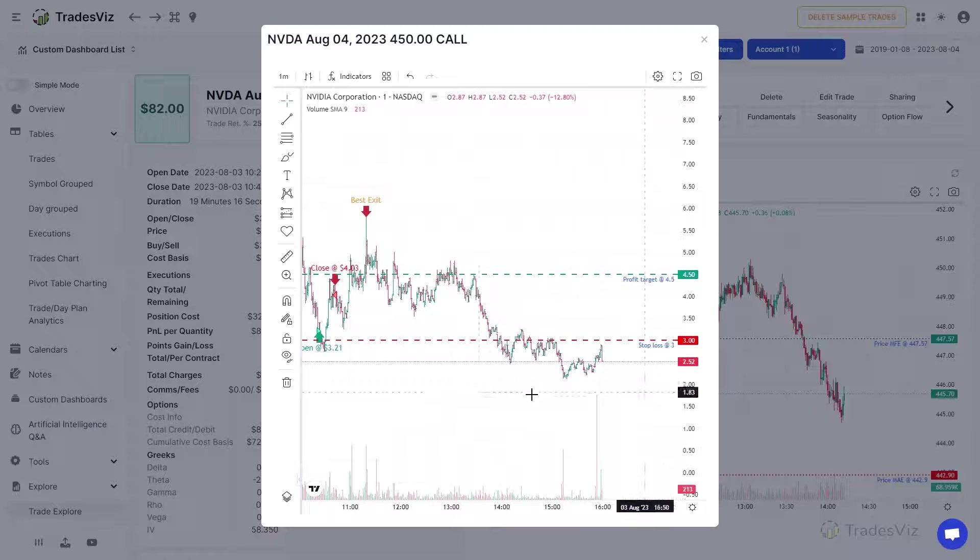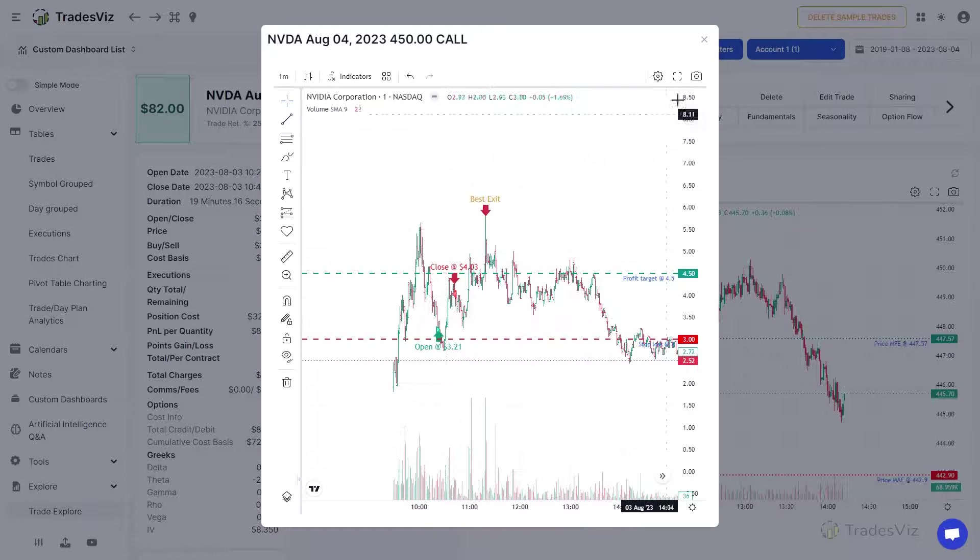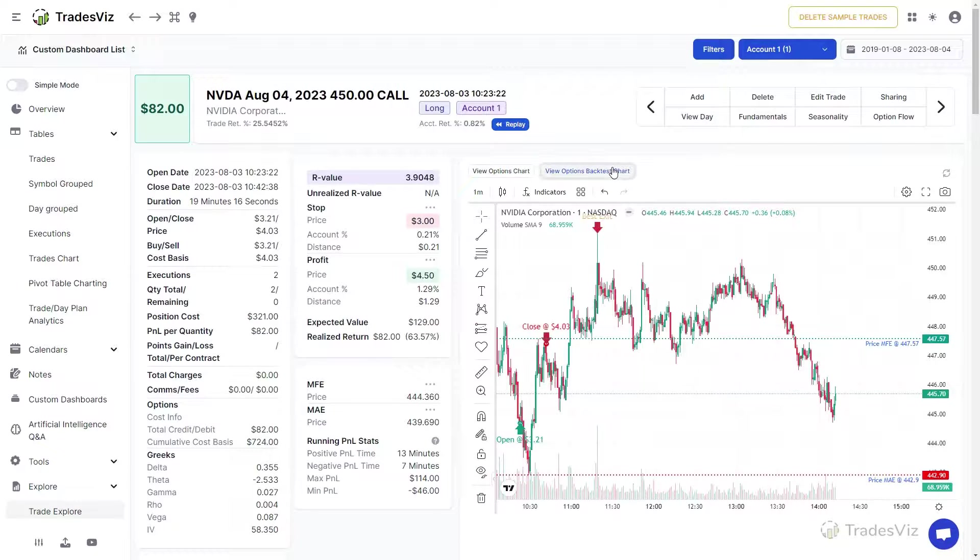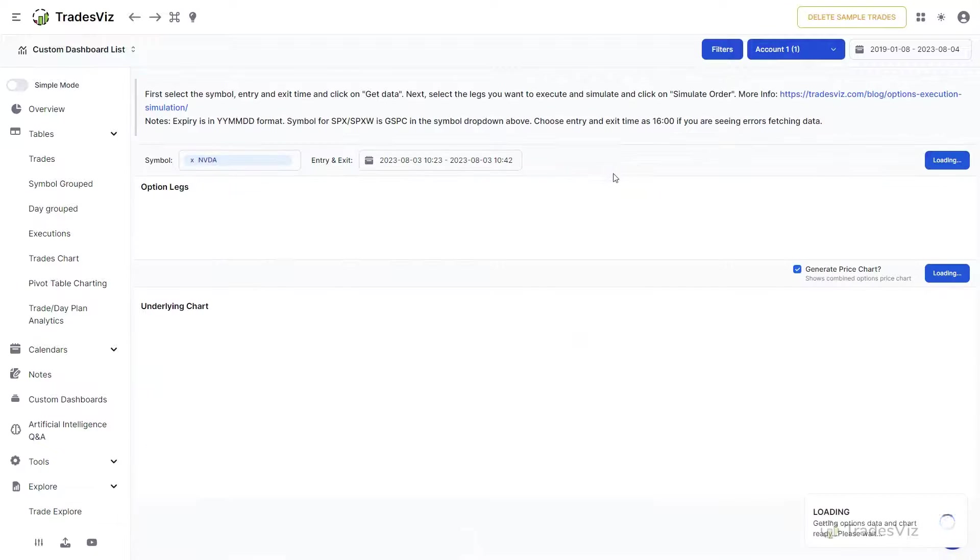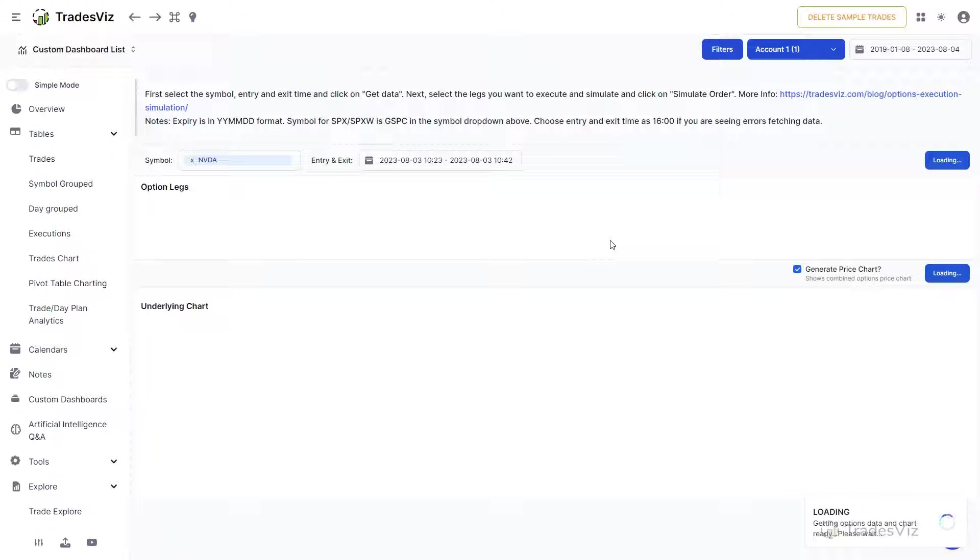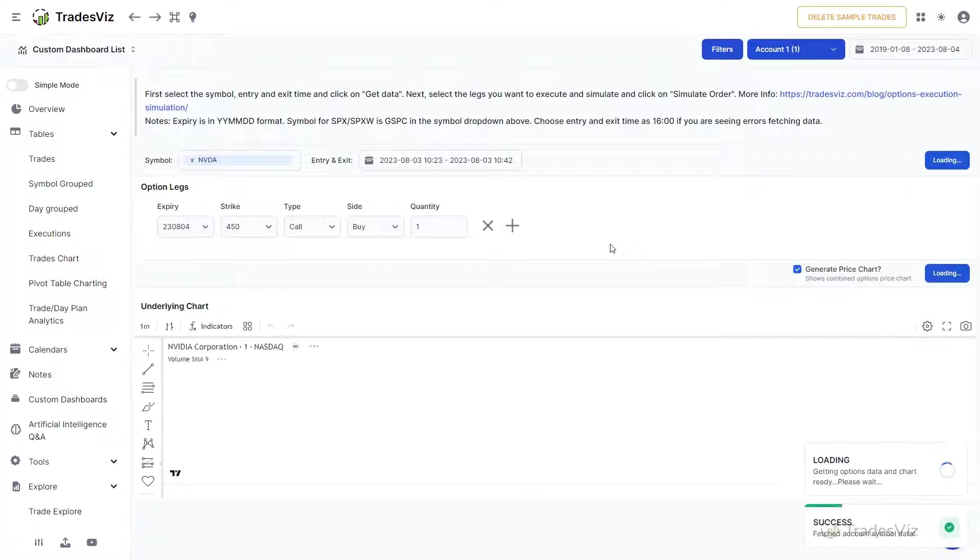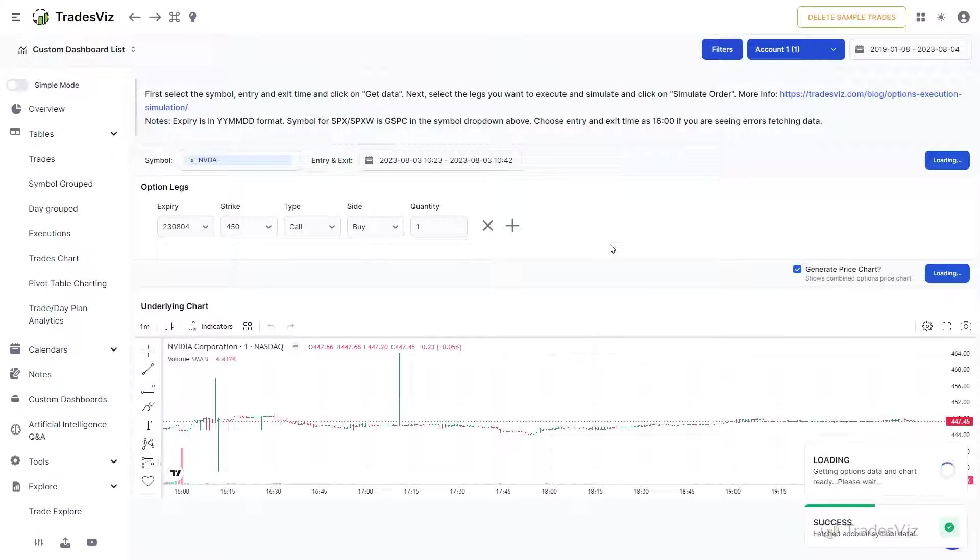The other button redirects you to the options backtesting platform where you can select any options leg and simulate what your profits would have been if you had taken that trade. Resources for learning more about this feature are linked in this video's description.